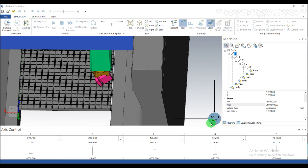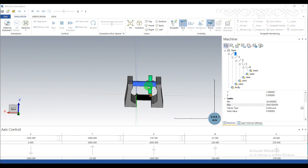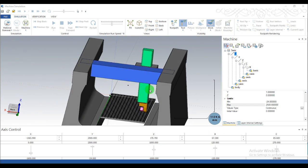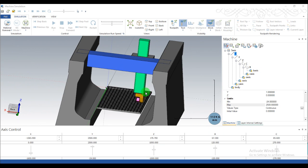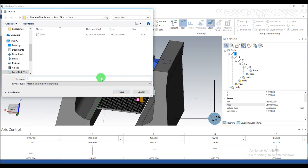We set the B axis limit, C axis limit, and X and Z axis limits. Now save the machine. Go to Save, type the name of the machine, and then save it.